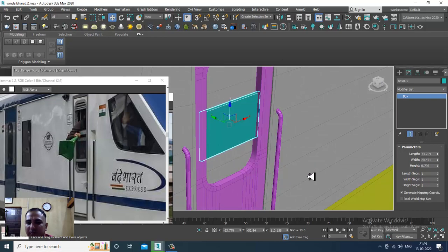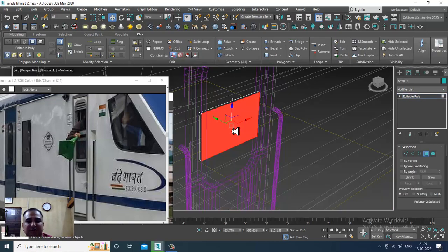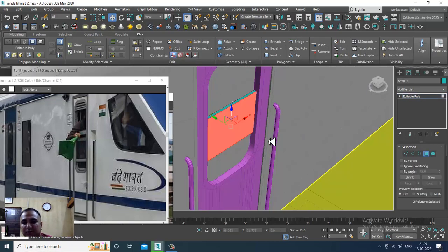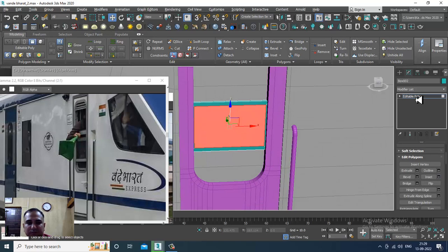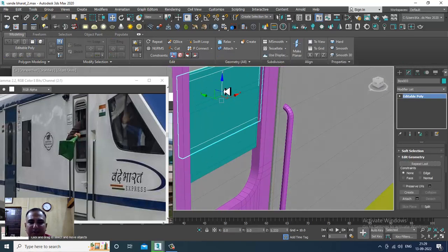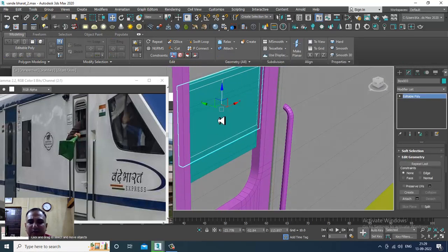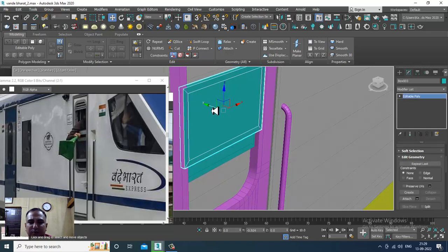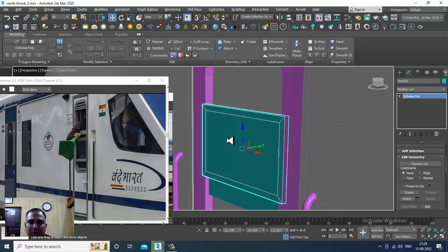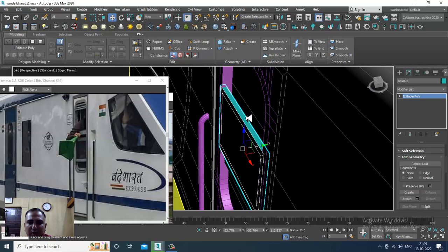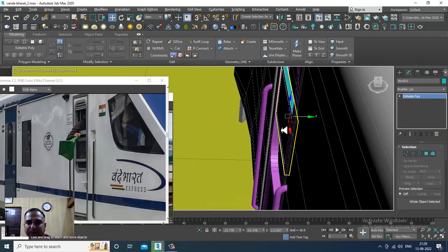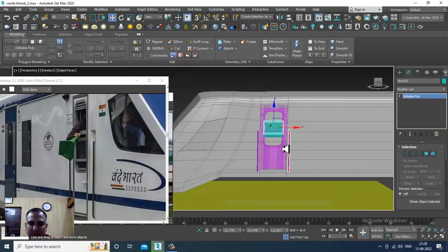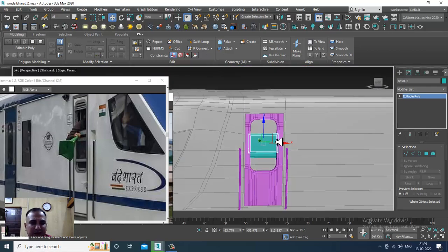Convert to editable polygons, select this, and insert it. Click OK. Again slightly duplicate it and push it out. Now this is looking totally fine. You can save your file at this point.